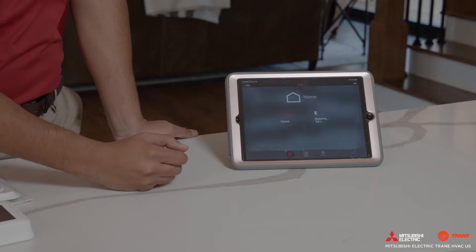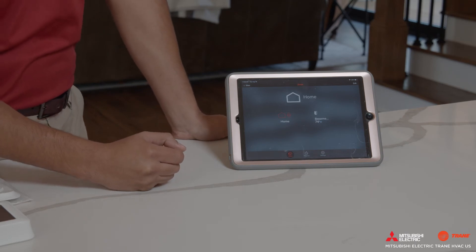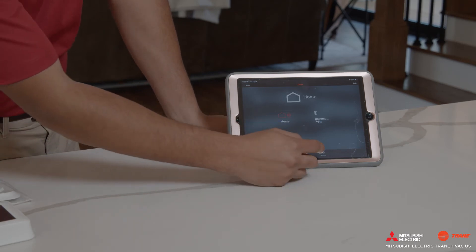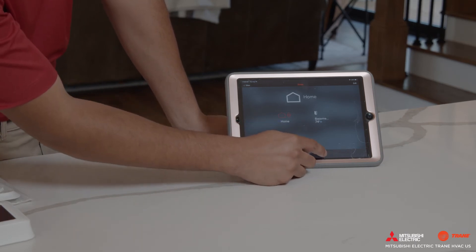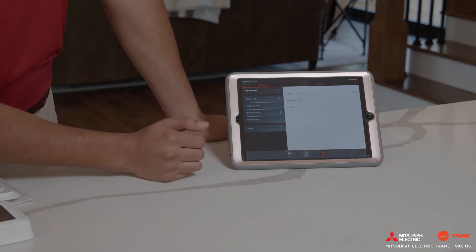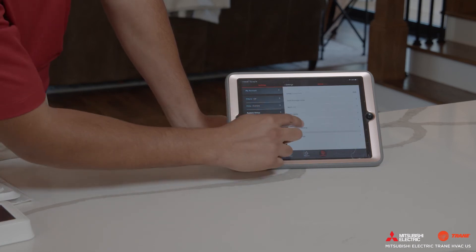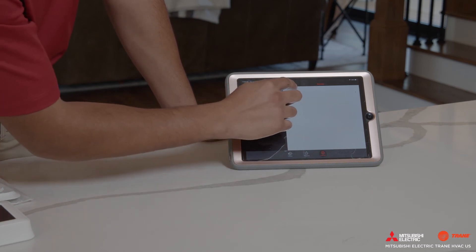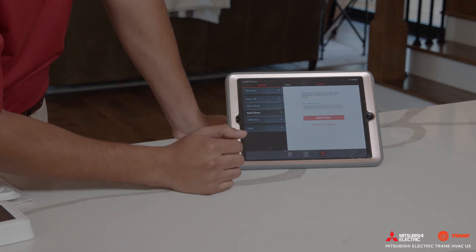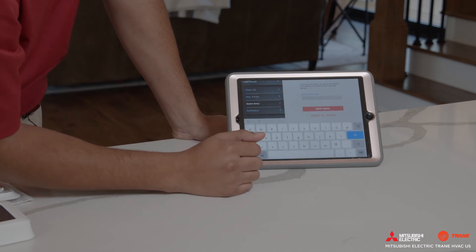Here are the steps to perform transfer ownership. One: on the home screen, press the Settings button. Two: press System Setup. Three: press Transfer Ownership.